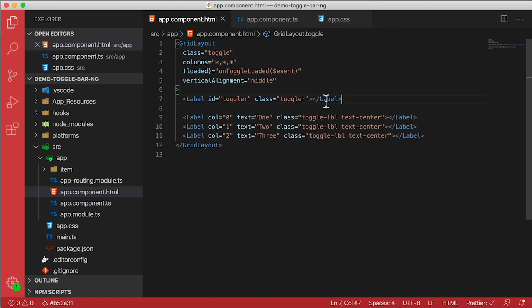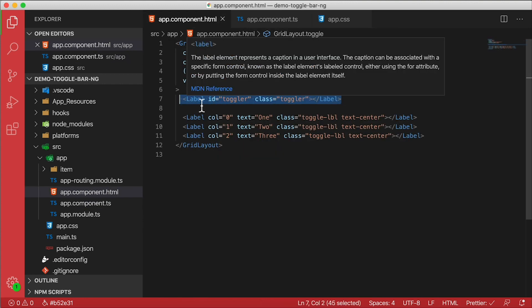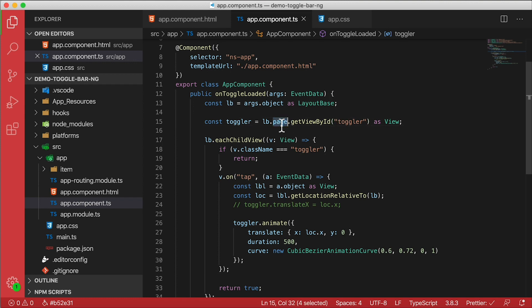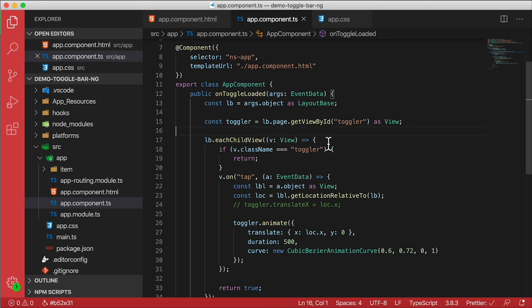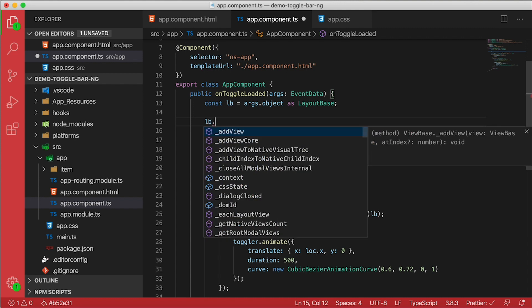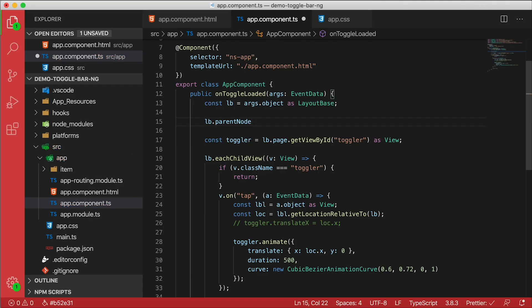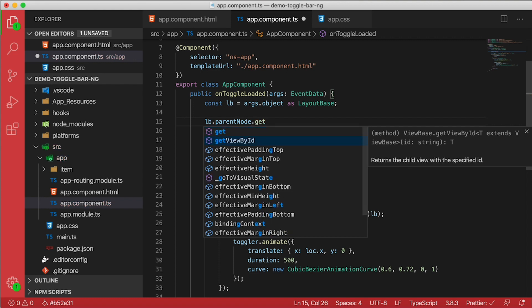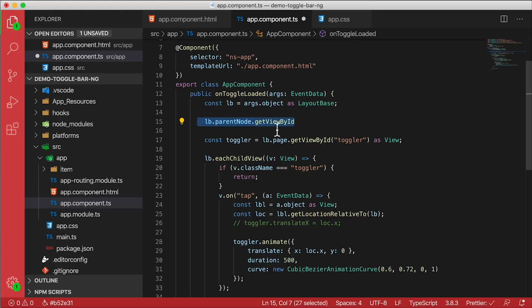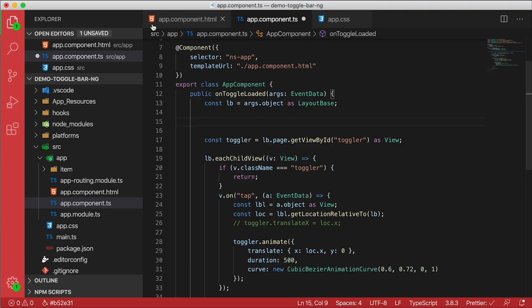By the way, the reason we're calling lb.page.getViewById is to get a hold of toggler, which is this view right here - this label that's a child of that grid layout. There's other ways of getting to the children of the layout. Page is going to be undefined - in this case there is no page. But the root view happens to be the grid layout. Two ways of doing this. One is we can go to lb - it doesn't have a parent which is the view base, but it has a parentNode. It's a little confusing, I know. We can get to the parentNode, and from there we can call getViewById. And this will work. Parent is null because there is no parent view, but parentNode works because parentNode is the Angular concept. And that'll work.